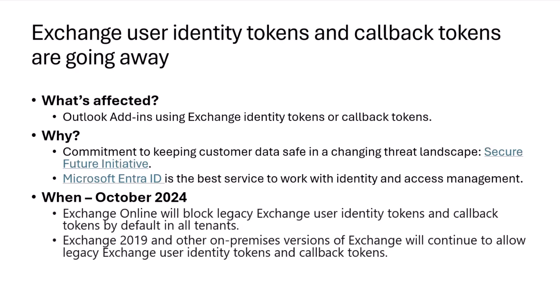So the decision was made to move to Microsoft Entra ID, which is formerly known as Azure Active Directory Services. This is the best service to work with in terms of identity and access management, and I'll talk a little bit more about that in a sec.